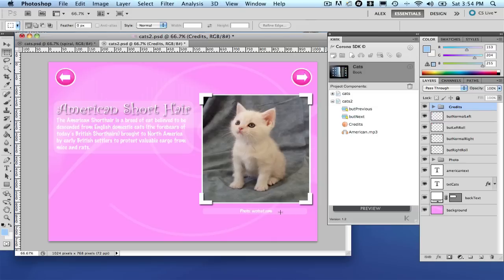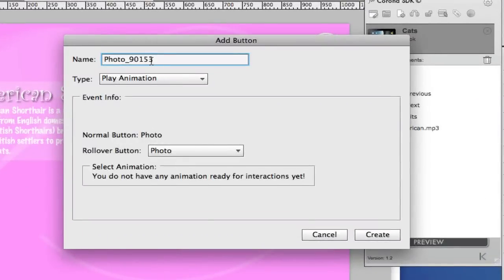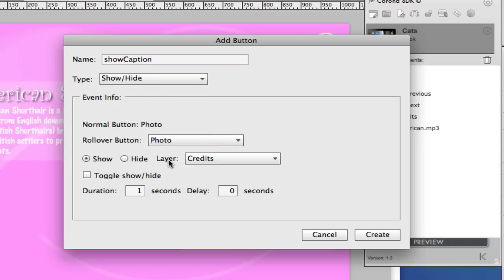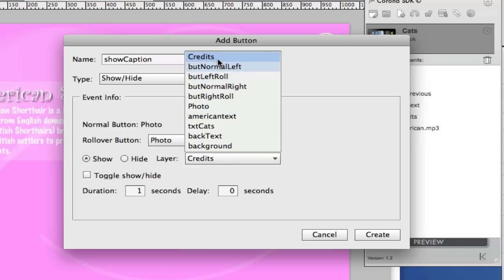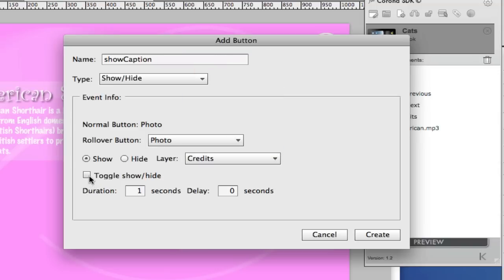Let's go back to page 2 and see what else we can do here. We know that this caption is hidden. It would be nice to have a way to have it appear when I command it. So let's click the photo and say photo show caption, show height. We're going to show the credit layer and let's toggle it. This way you can show and hide it if you keep clicking the picture.